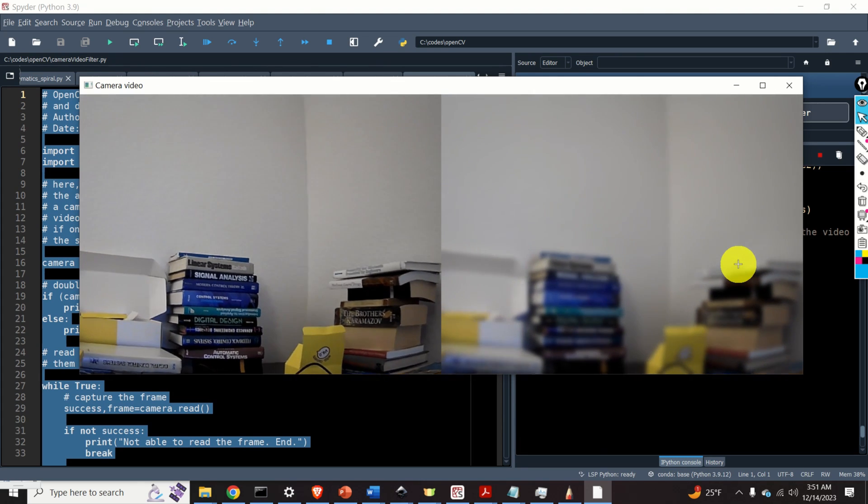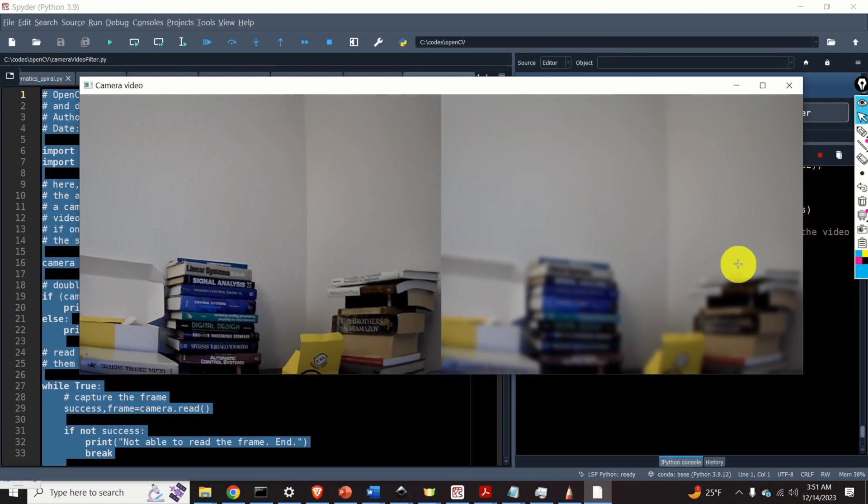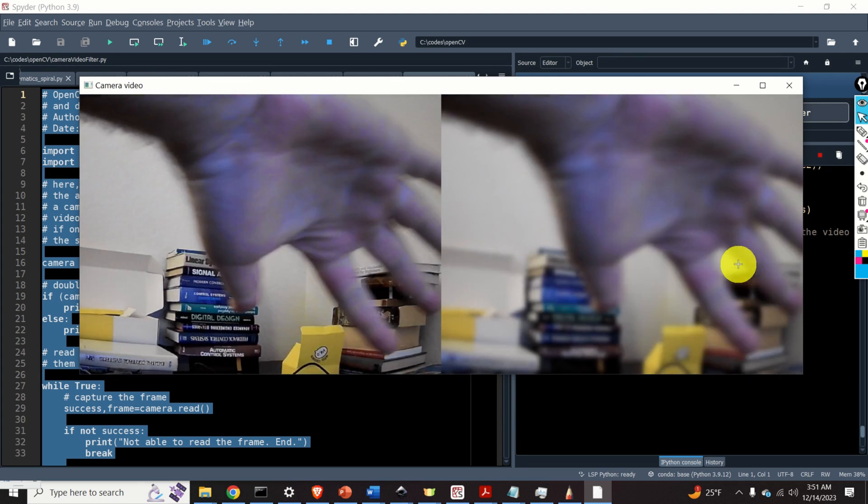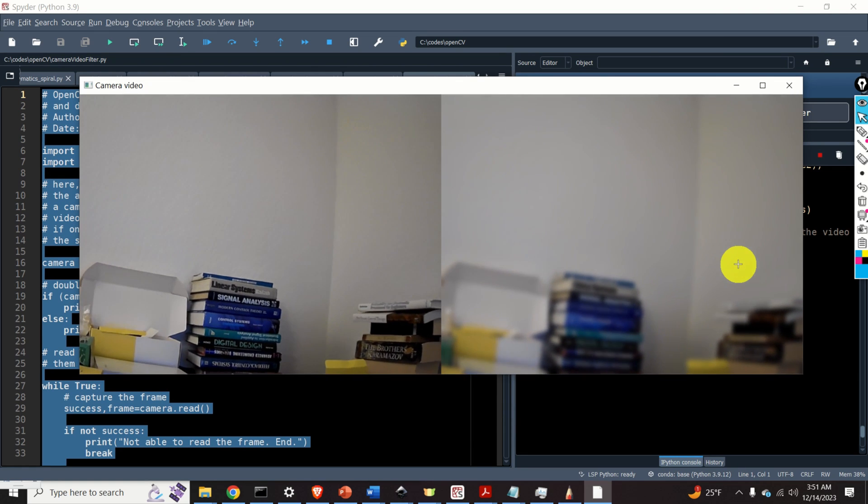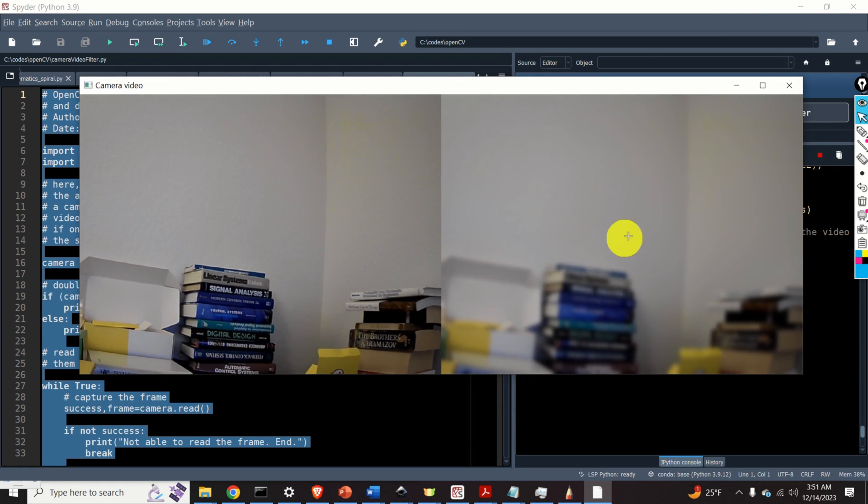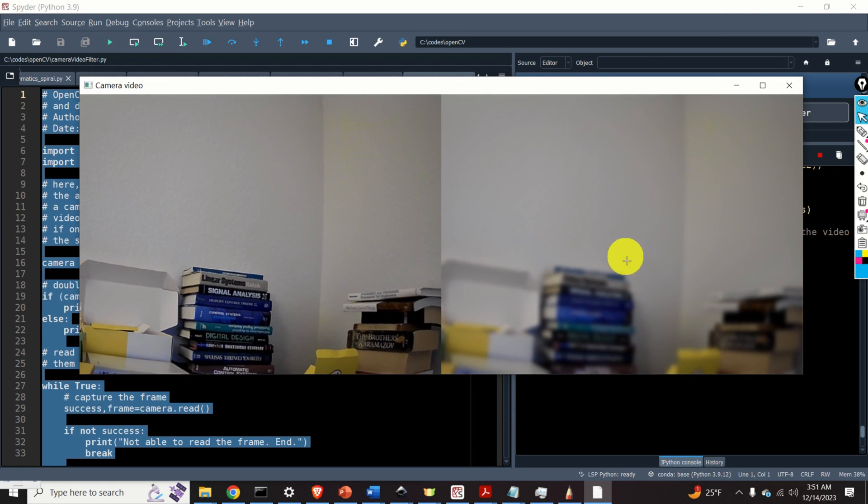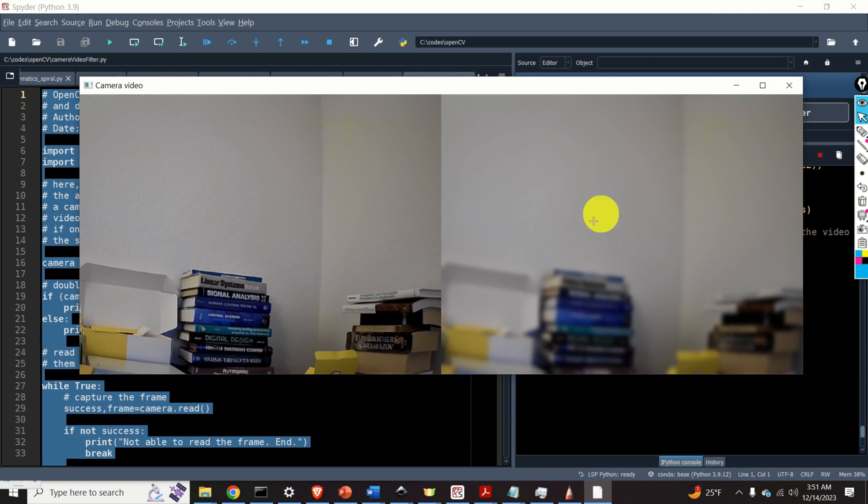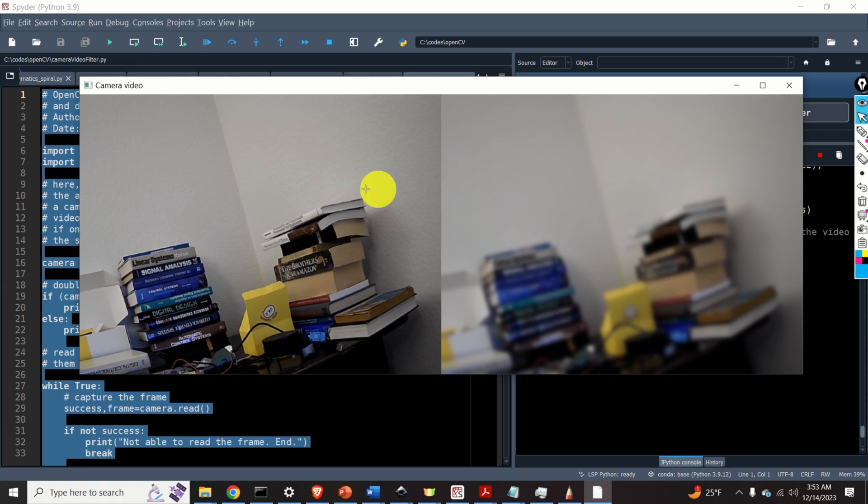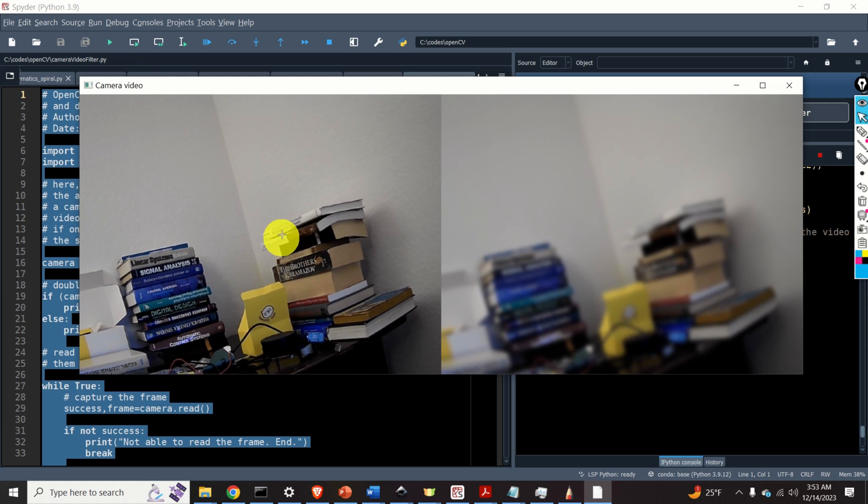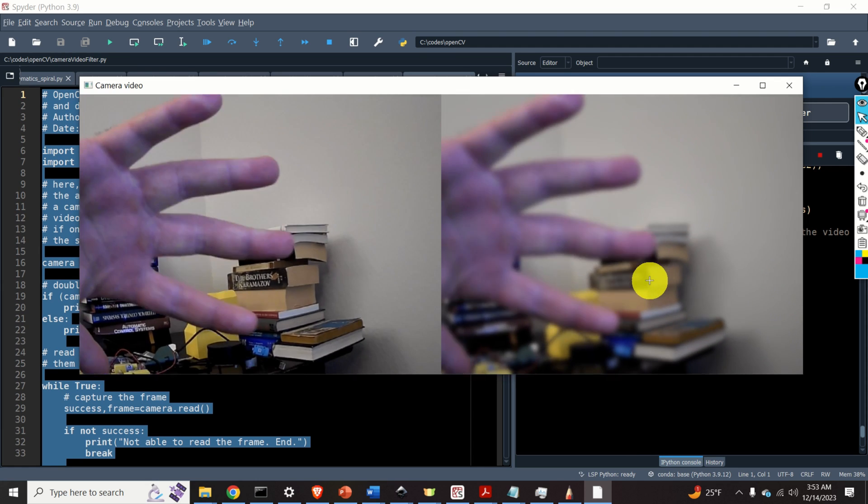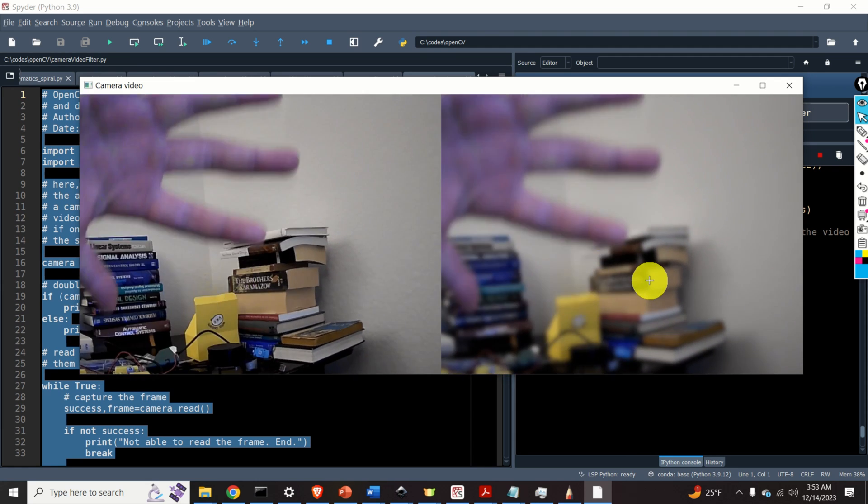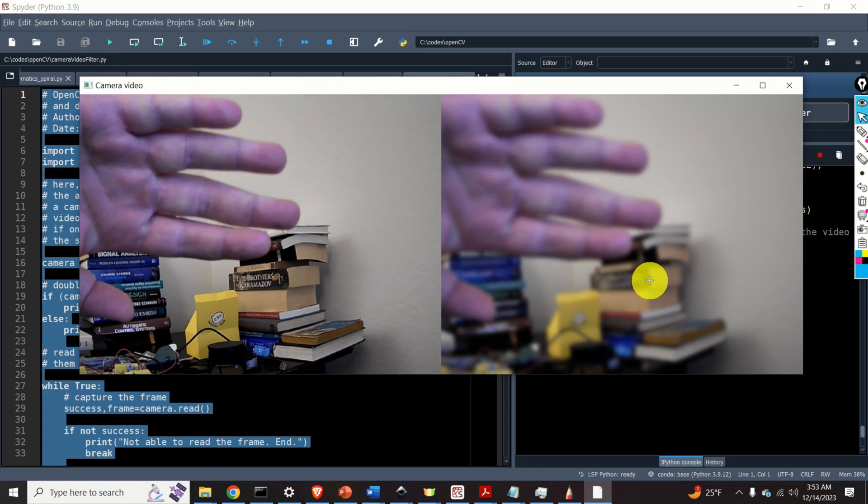Number two, how to apply a simple filter to a captured video frame and display the filtered video on the computer screen. Over here you can see two versions of the real-time video frames that we are continuously capturing. On left you can see the original video and on the right you can see the video after we apply the Gaussian blur to the captured images.